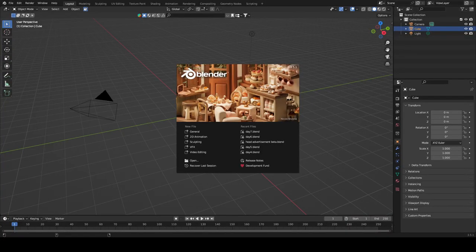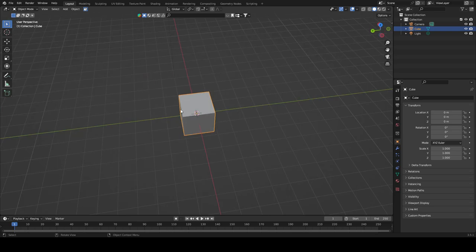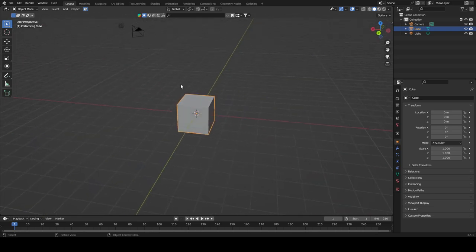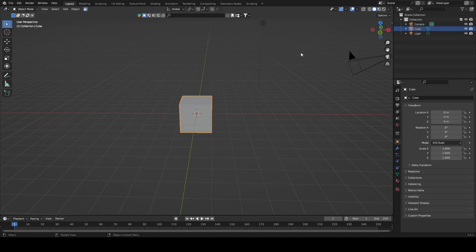Hi, welcome to my Blender tutorial on how to make a Cuban link. I like to skip the intro and get right into it. First thing we're going to do is open up Blender. You can see the cube is regular looking — I'm going to show you how to make it look the way I like. We're going to end up deleting this because you always want to delete the initial scene — it's like tradition in Blender.